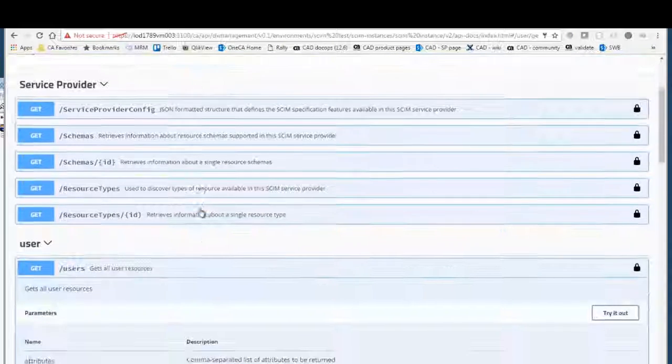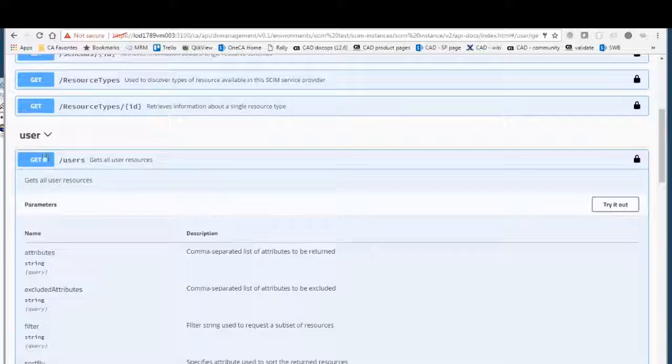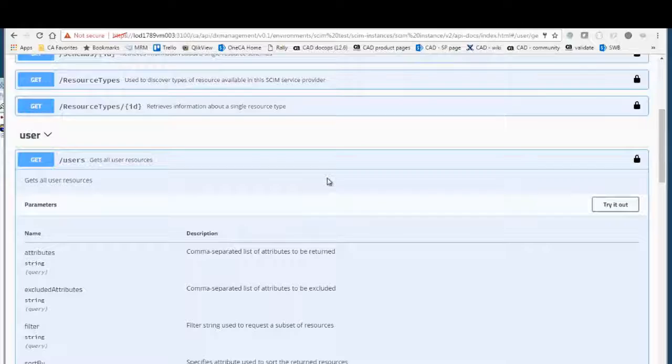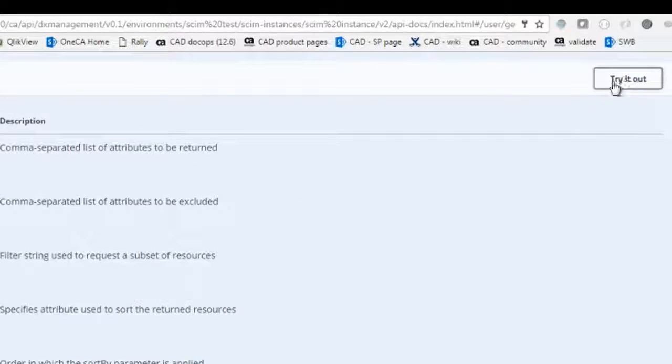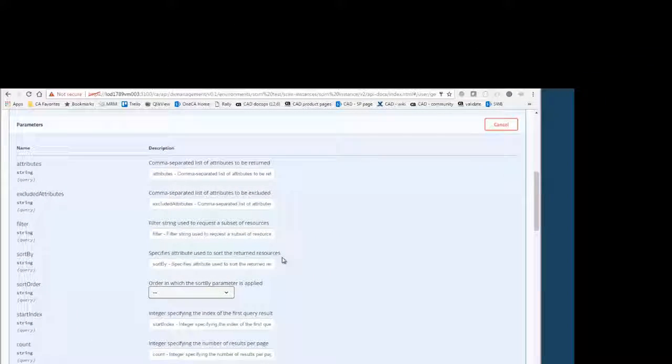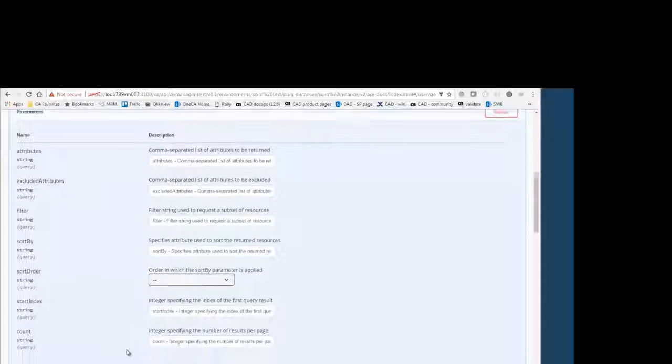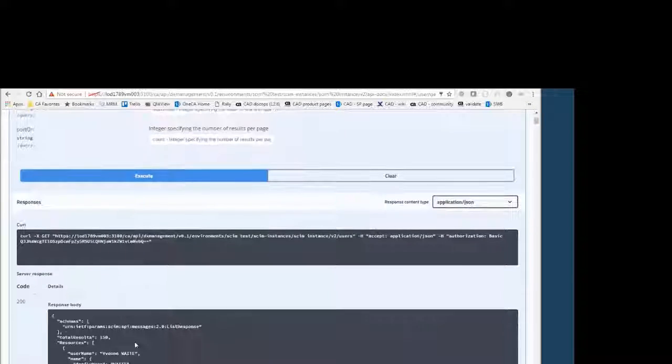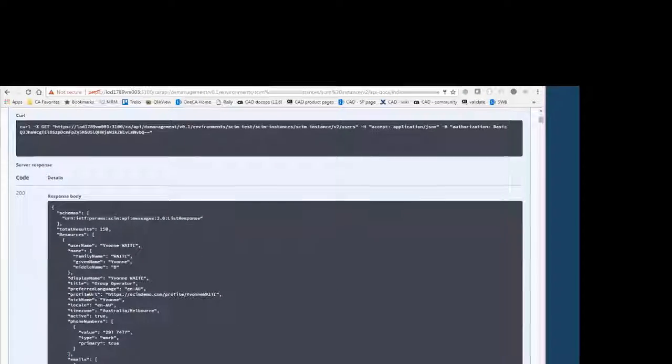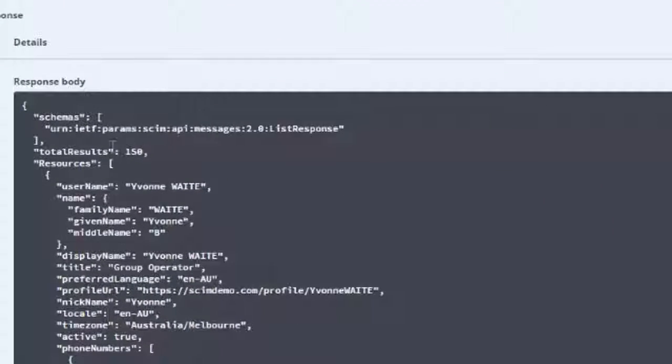For example, I can get all of the users using the try it out option. You can see here I retrieved 150 results. These are all the users in the system.